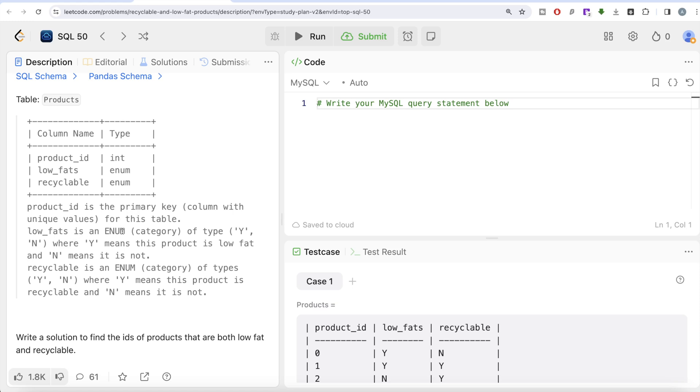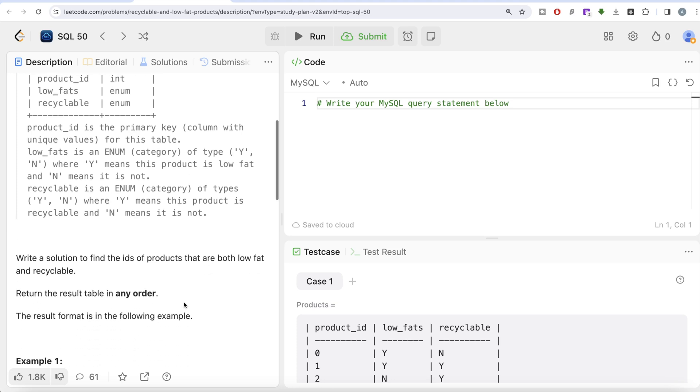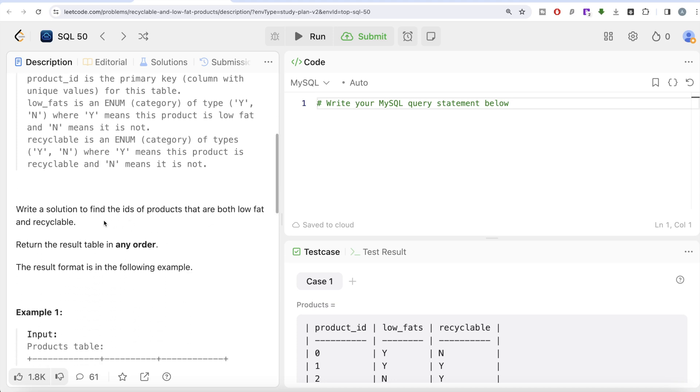We're given a table called Products with three columns: product_id, low_fats, and recyclable. Product_id is the primary key with unique values. Low_fats is an ENUM category of type Y and N - Y means this product is low fat, N means it's not. Recyclable is another ENUM column that can take Y and N - Y means the product is recyclable, N means it's not.